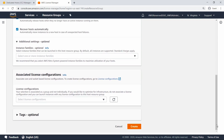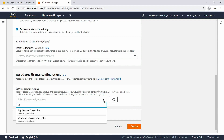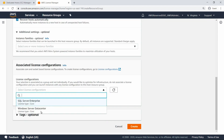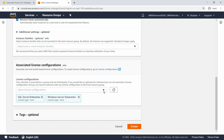Next, associate the license configurations. Select the SQL Server Enterprise and Windows Server Data Center license configurations we reviewed earlier. Click Create to finalize the host resource group.